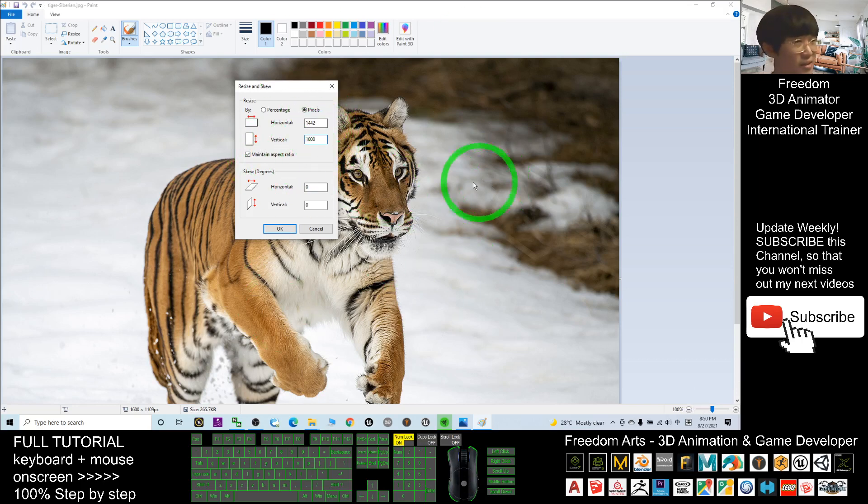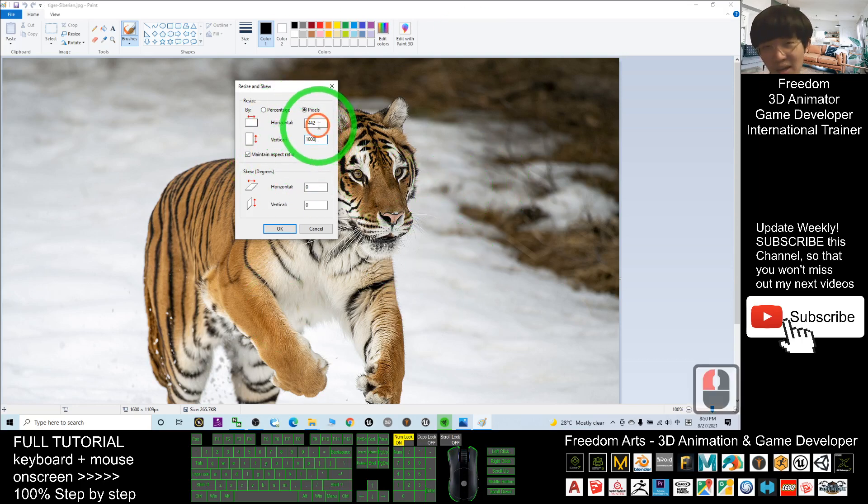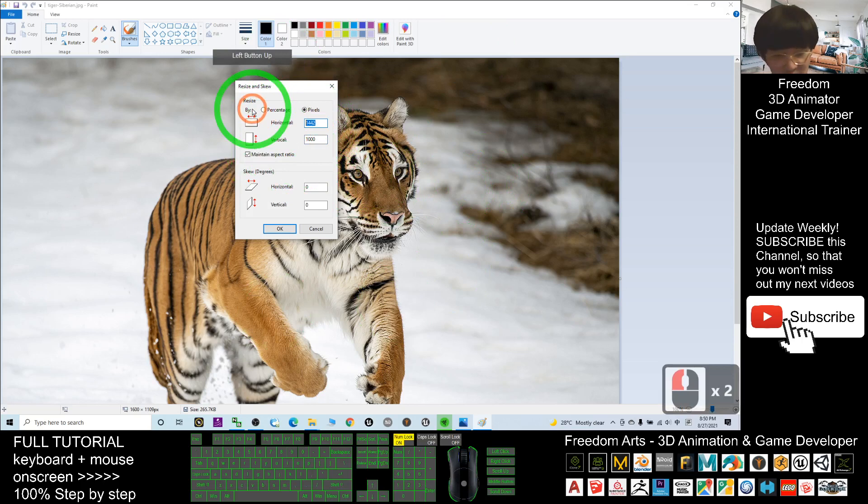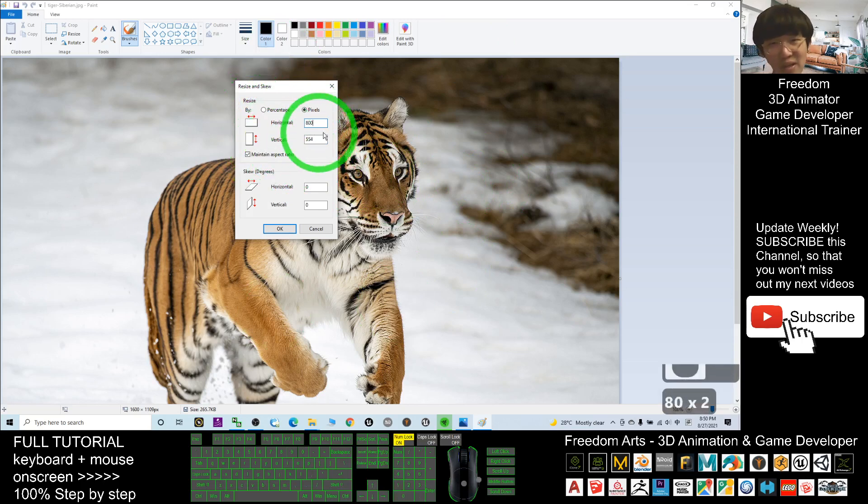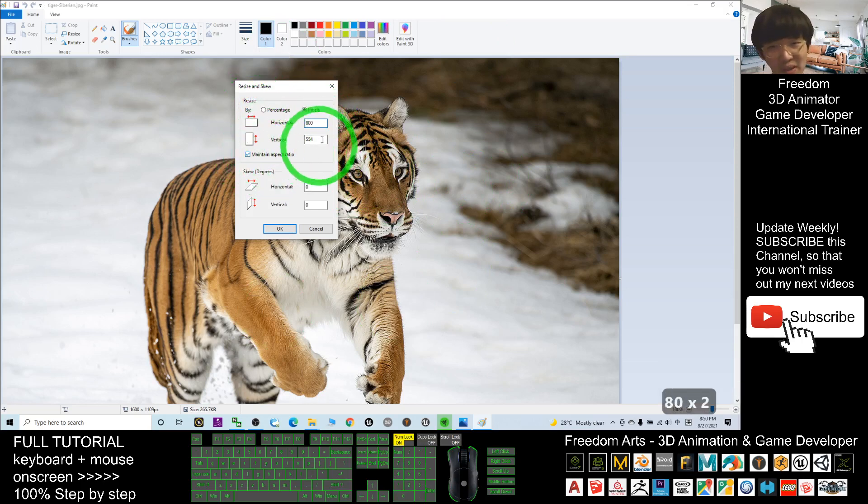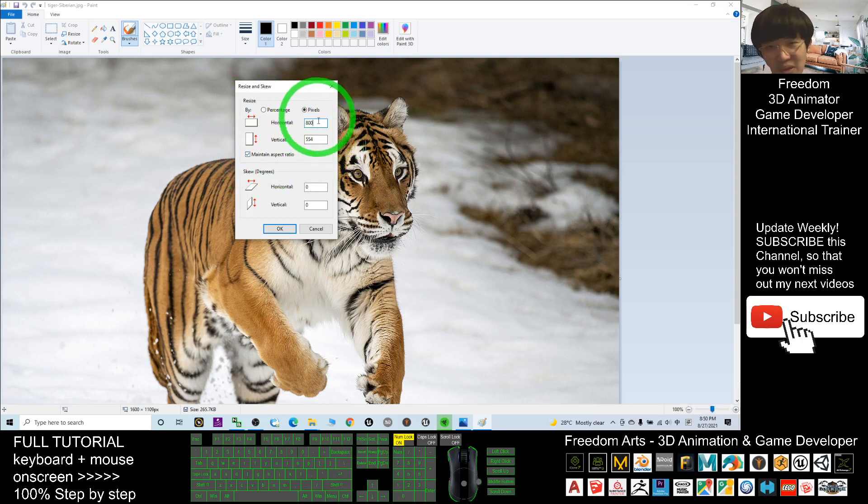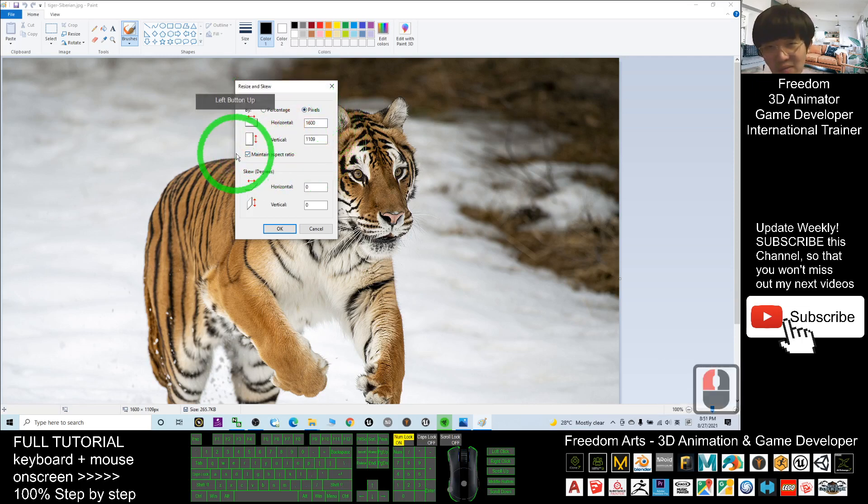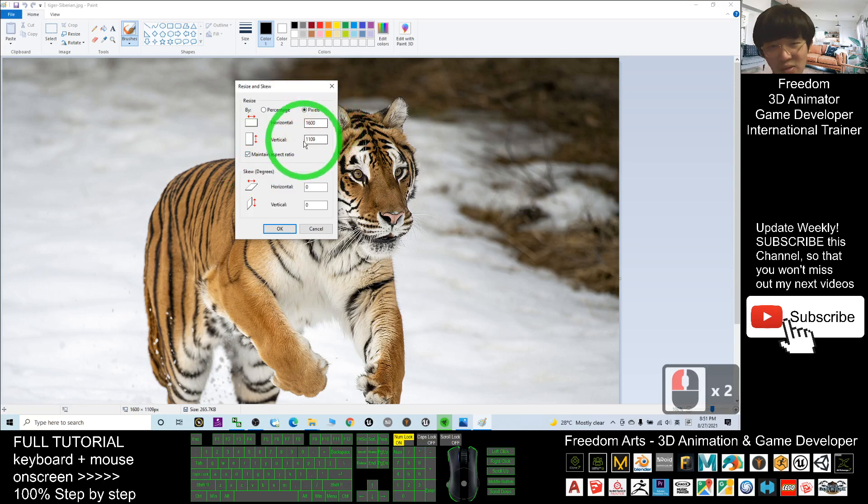For example, I want to make it smaller. I want the horizontal to be 800, and automatically the vertical will be maintained at the same ratio. The pixel box must be ticked, then you change it and click OK.